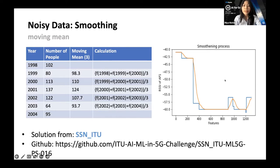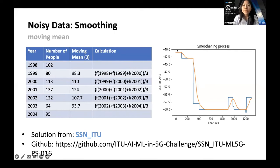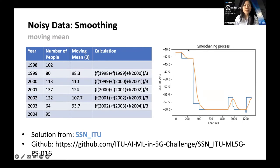Looking at the graph, the blue line is our original data. Smoothing gives you a smoother line, making your dataset much easier to read. This can change depending on your chosen window size — you can choose four or five, or depending on your data, you might use a much larger number like 80 or 90. This approach was taken from the SSN ITU solution. So let me now introduce our first Jupyter Notebook.